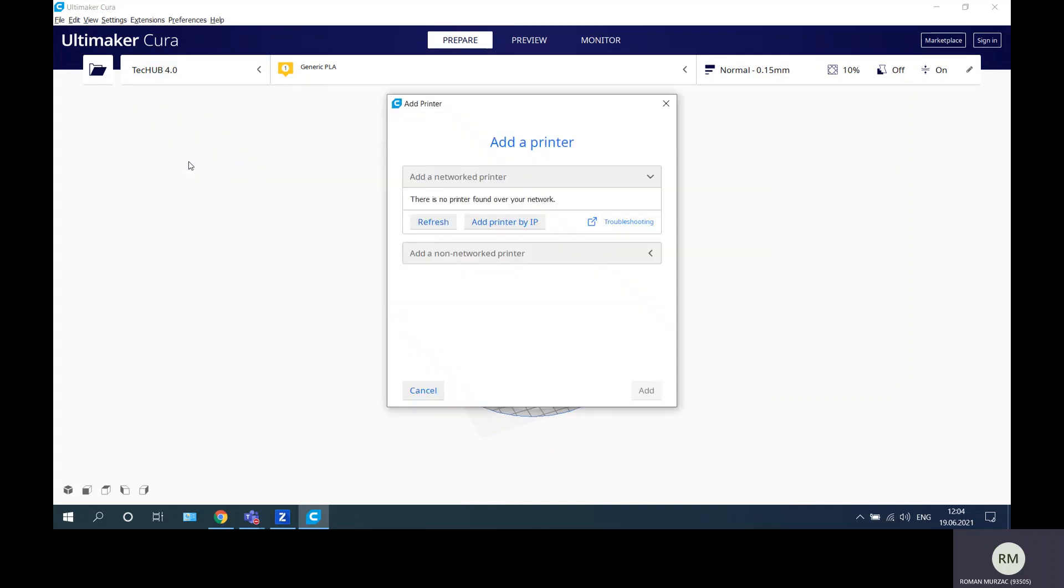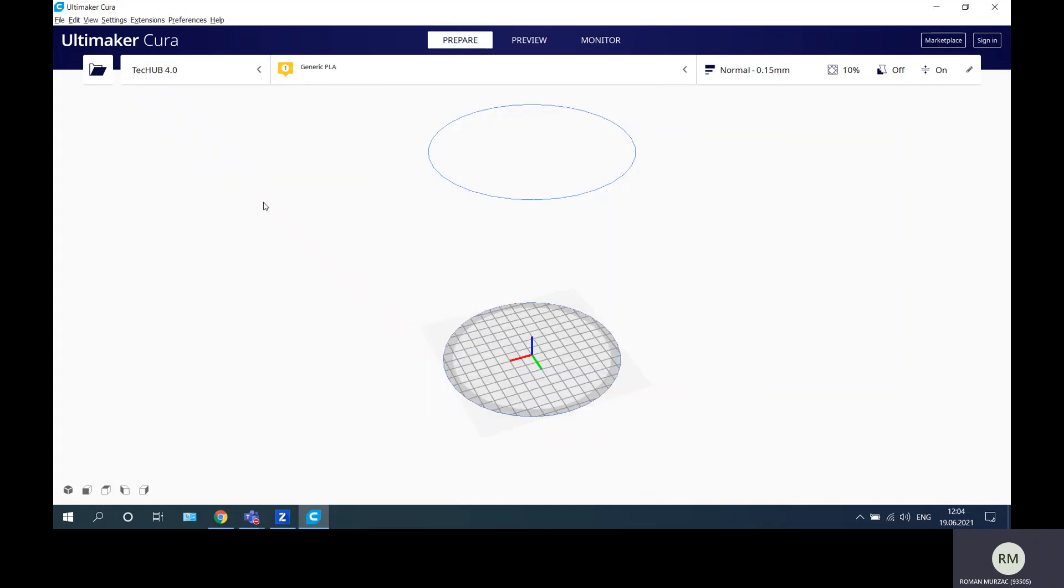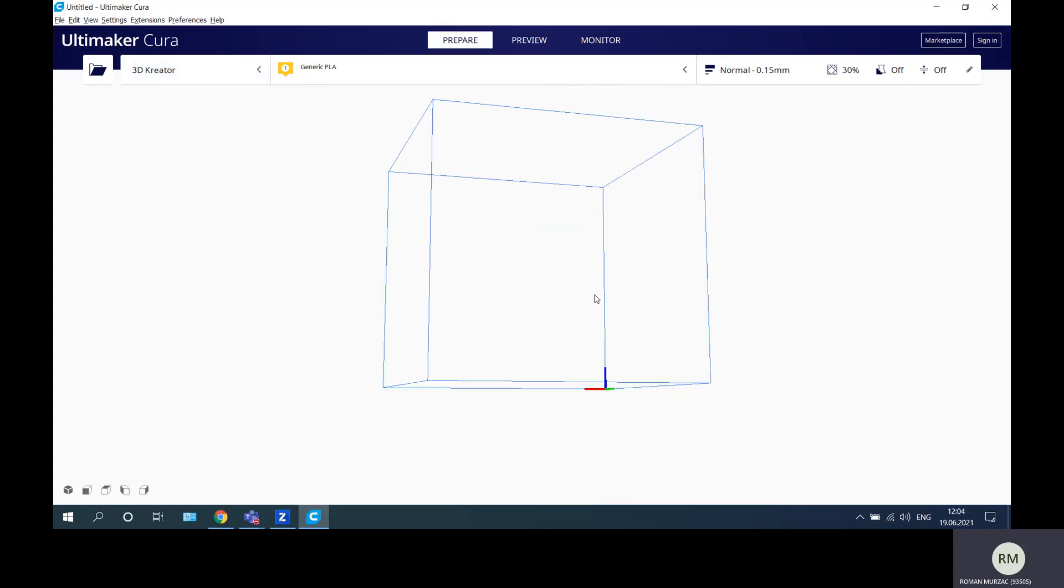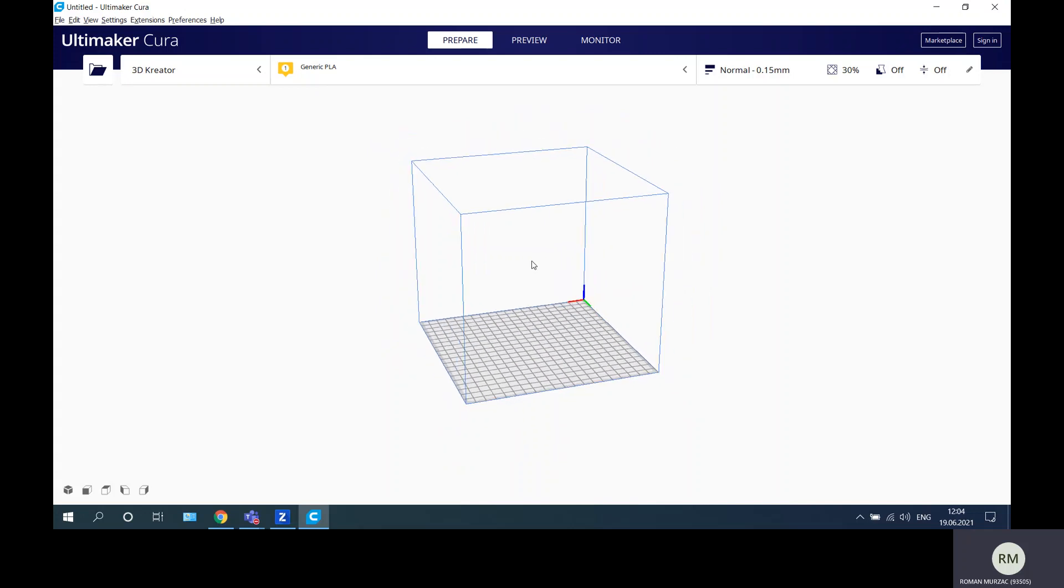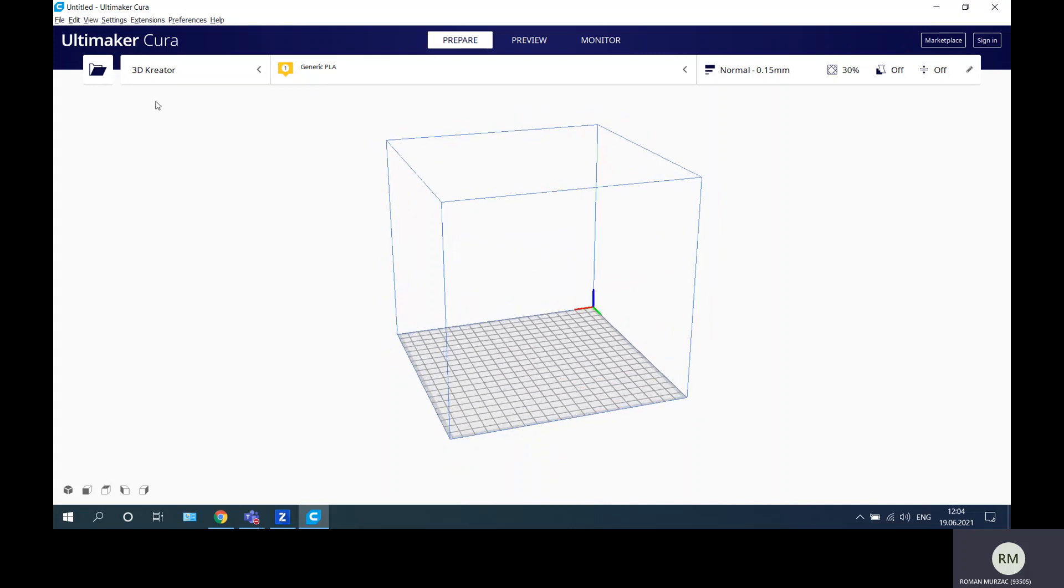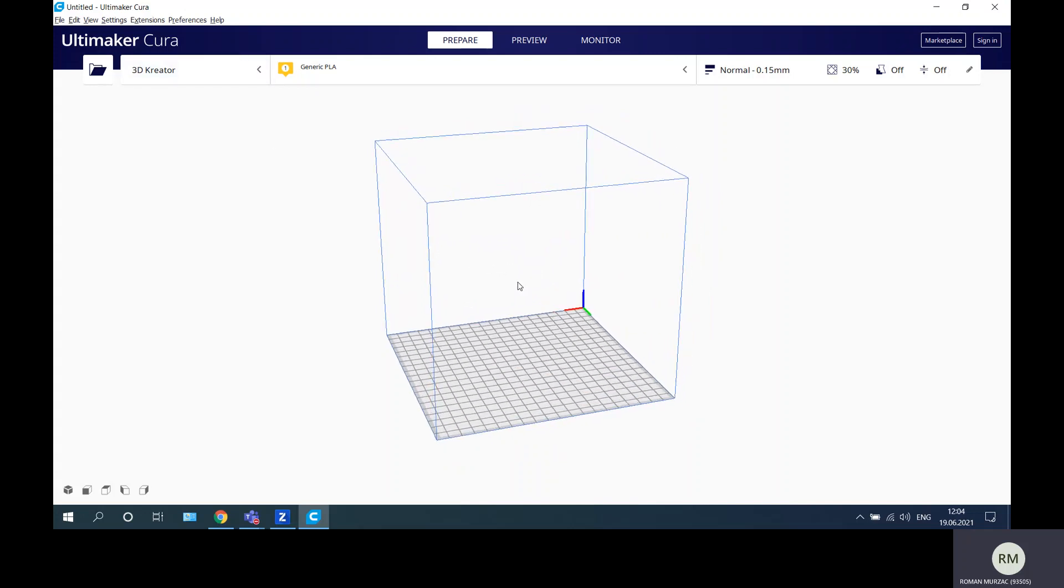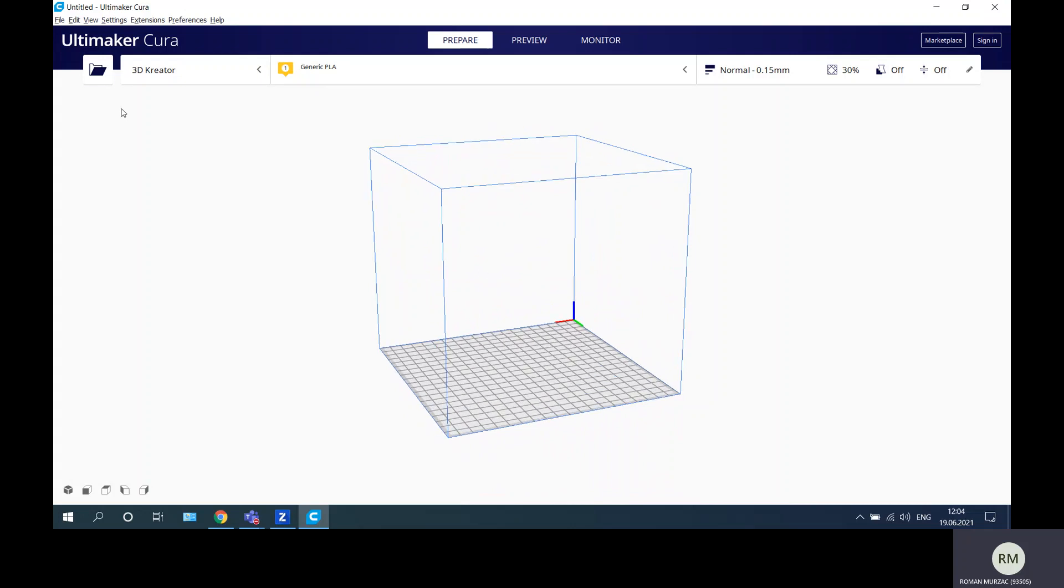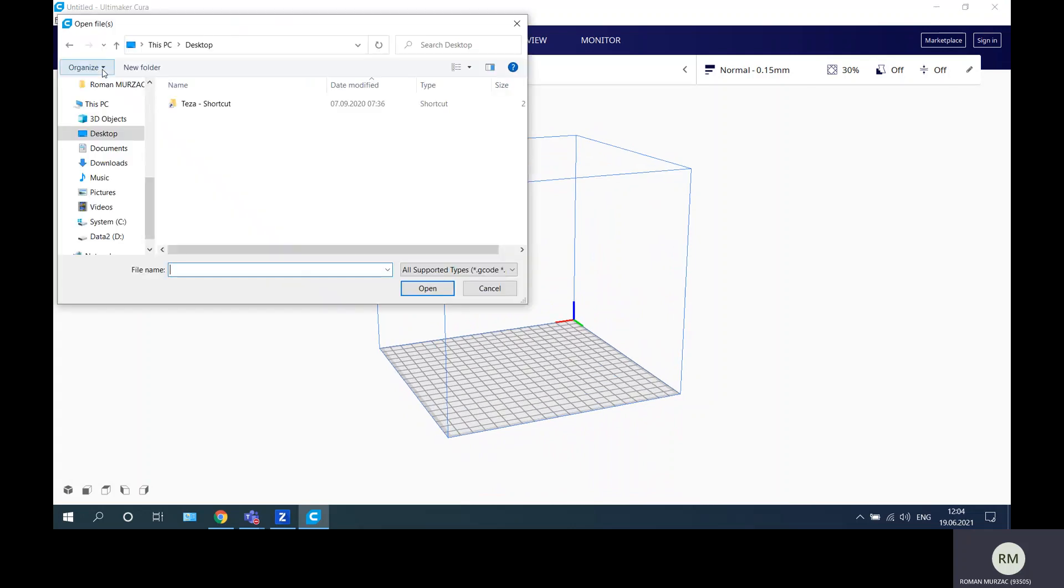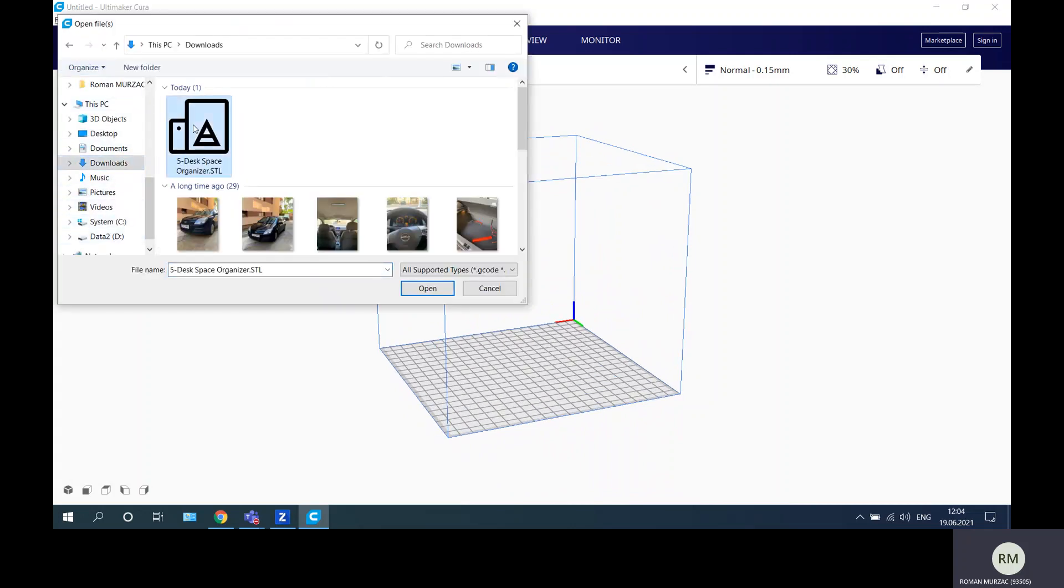I will take an existing printer, so I will go to 3D Creator. I move to an existing printer in our laboratory, this is a 3D Creator printer, and I will insert the part from the downloads.